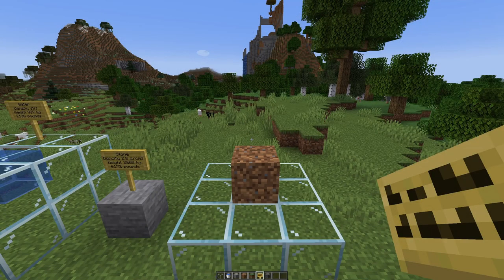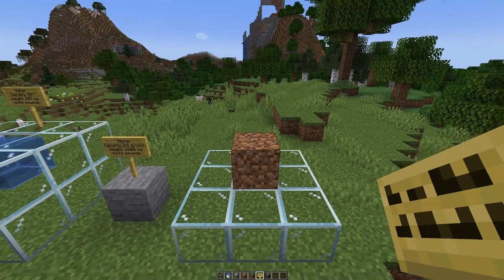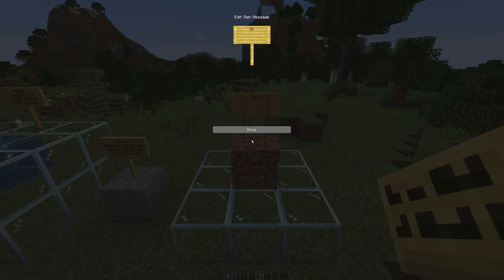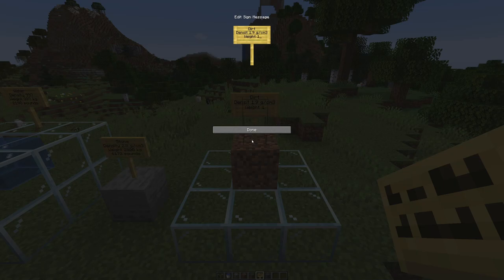Dirt is another one of these mixed materials, and the proper term is actually soil. For dry soil, we have a density from 1.1 to 1.6 grams per cubic centimeter. Let's go with the higher value, which gives us a weight of 1,600 kilograms per block, or 3,527 pounds.